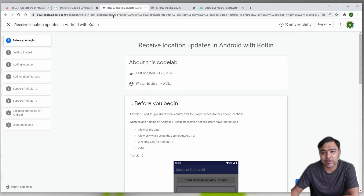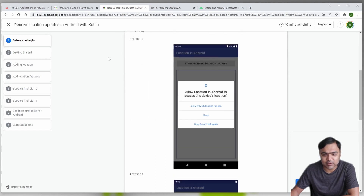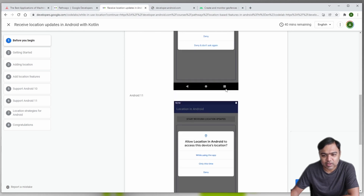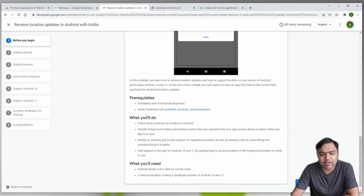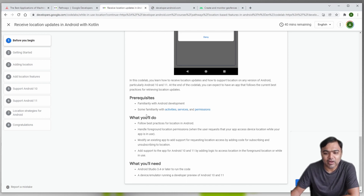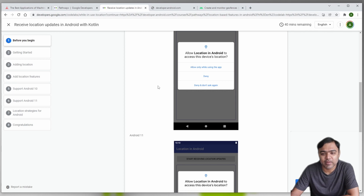Let's start with this codelab - I will have the link in the description so you can follow along. What is important is that there are certain concepts you should know when working with location. Starting with Android 10 and 11, if you want a foreground service or a service running in the background, you need to declare it. That is one of the most important parts here. If you want your app to access location permission at all times and not only while using the app, because if your app is in the background Android does not consider the user to be using the app, your background service will need a special permission which the user will have to go to settings to grant.